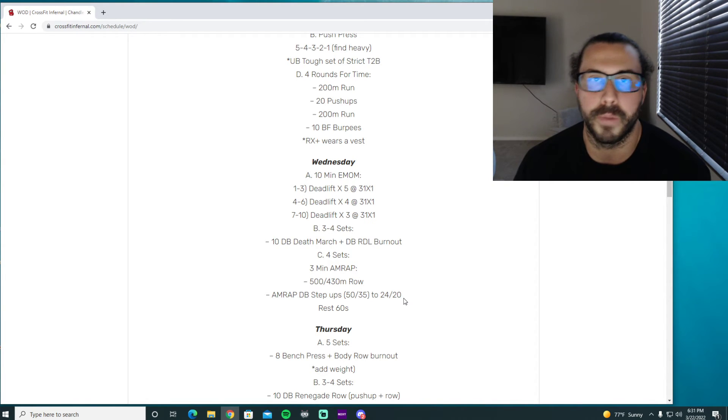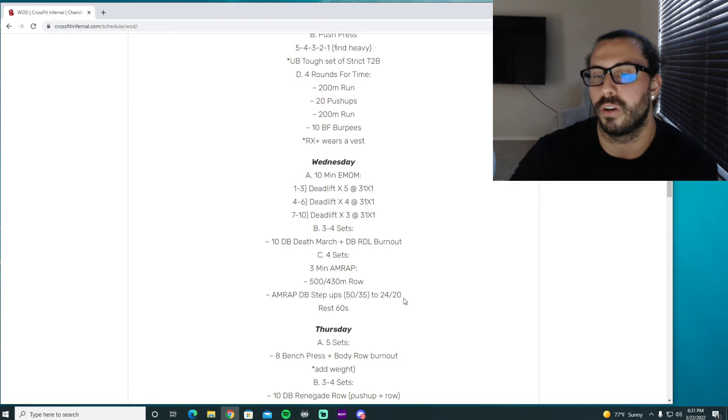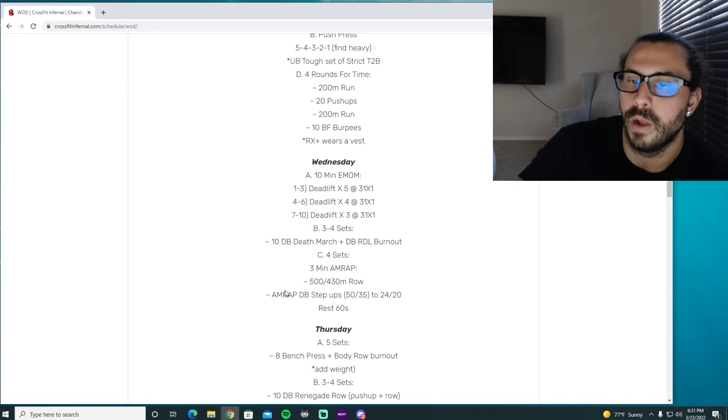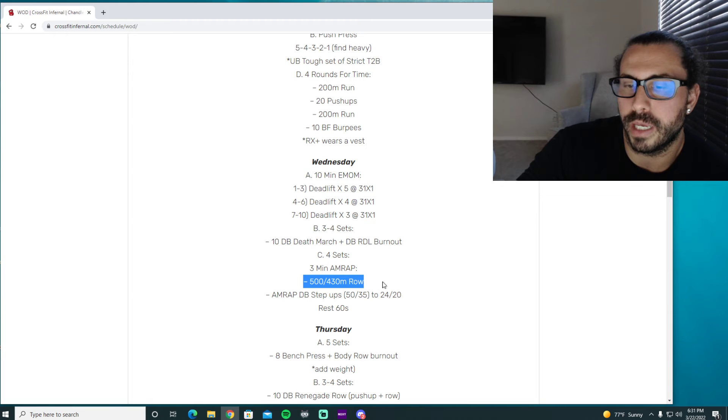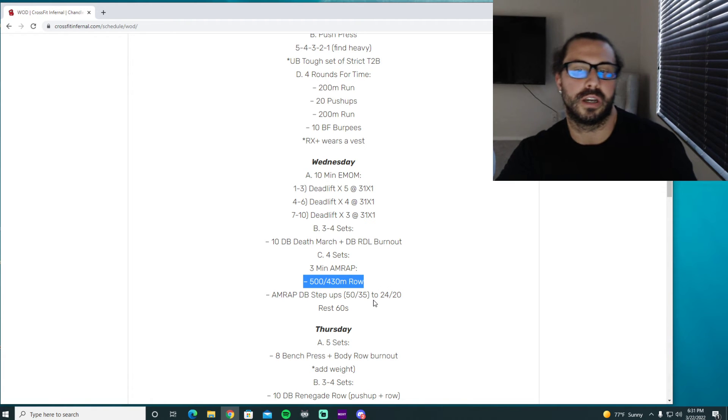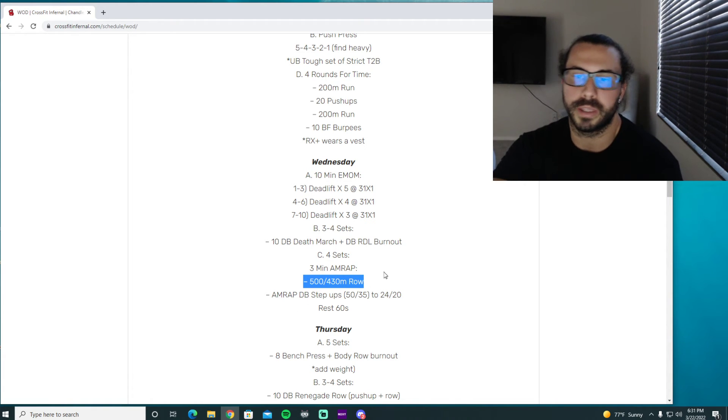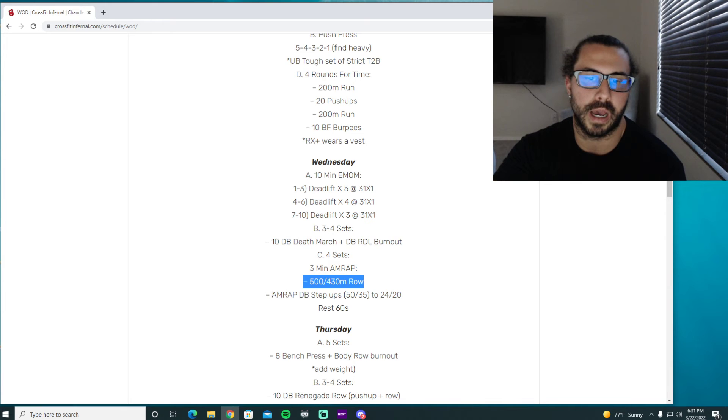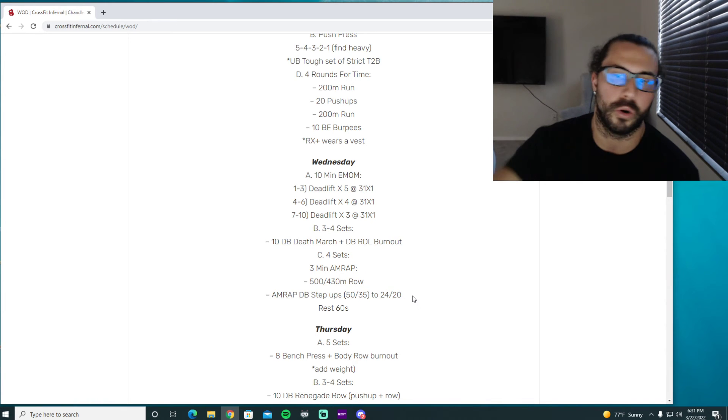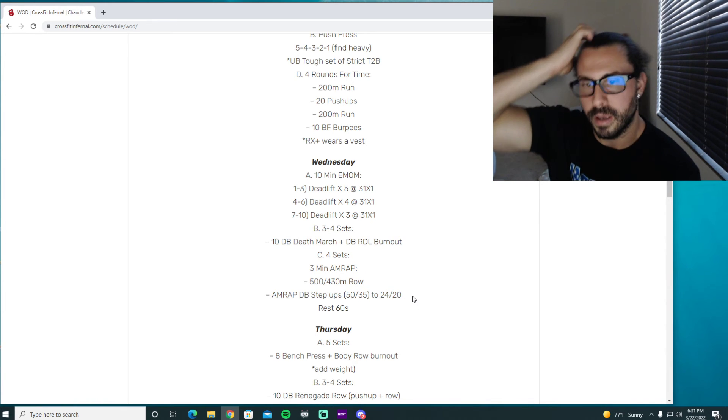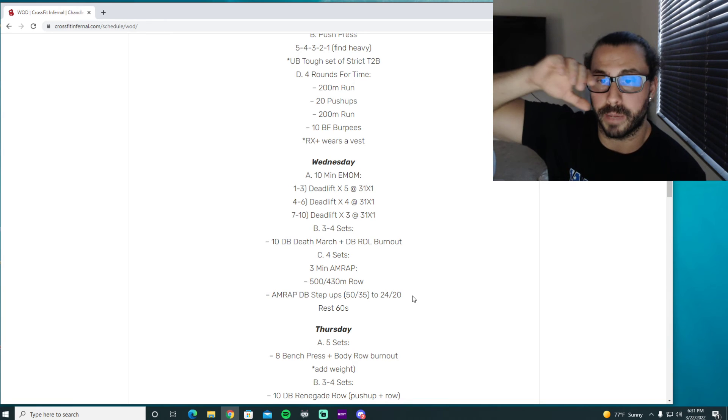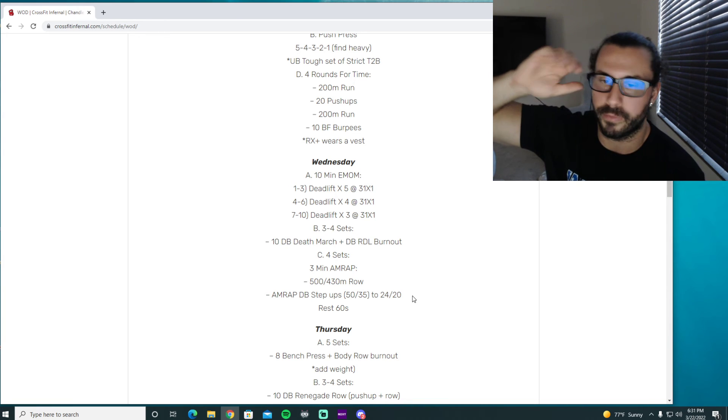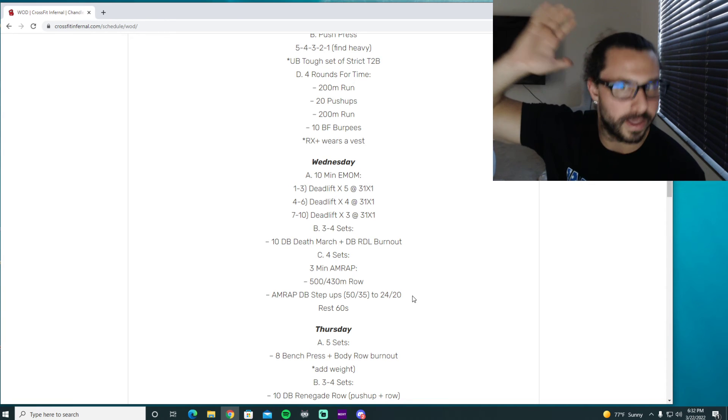So this is gonna be a great opportunity to kind of push through that get some of that metcon burn feeling and get some good quality volume and reps in. So try to match your row paces. I would say probably the first couple sets we don't want to really necessarily sprint this and then lose intensity on the step ups.